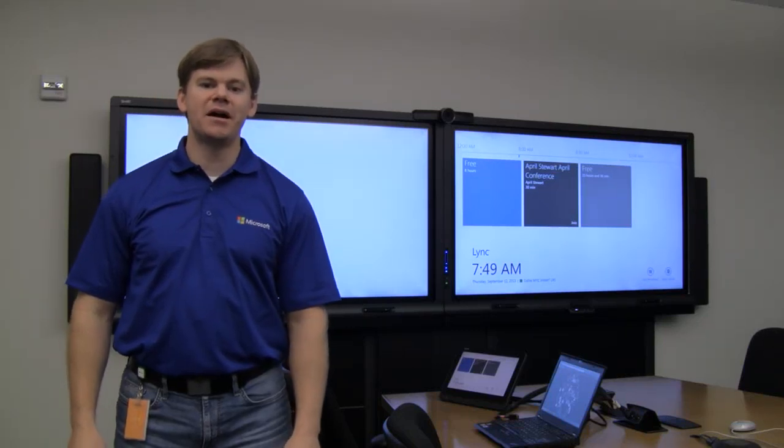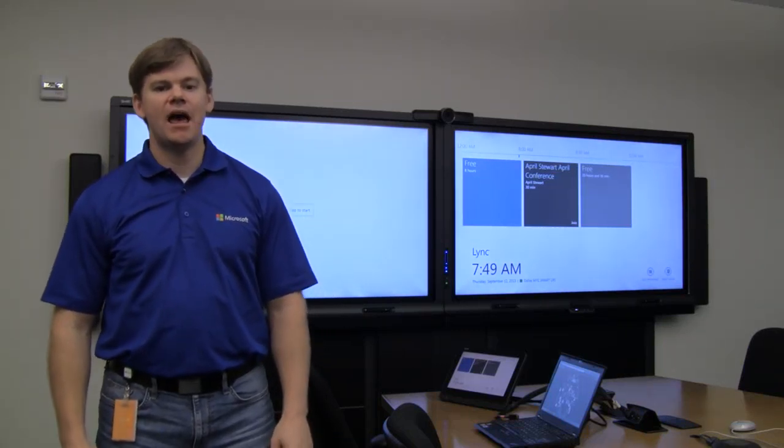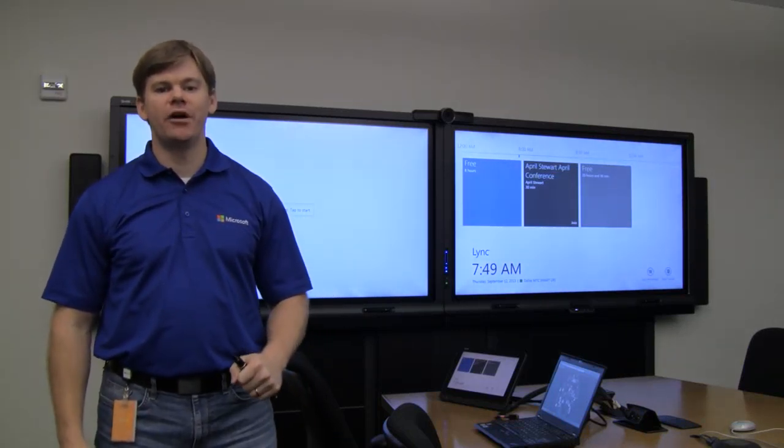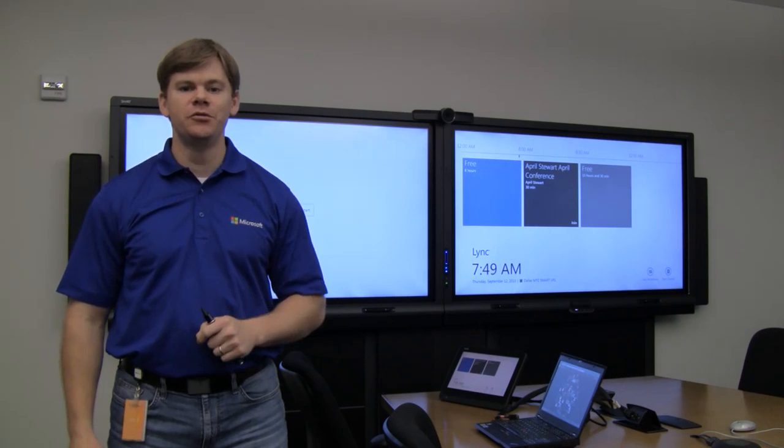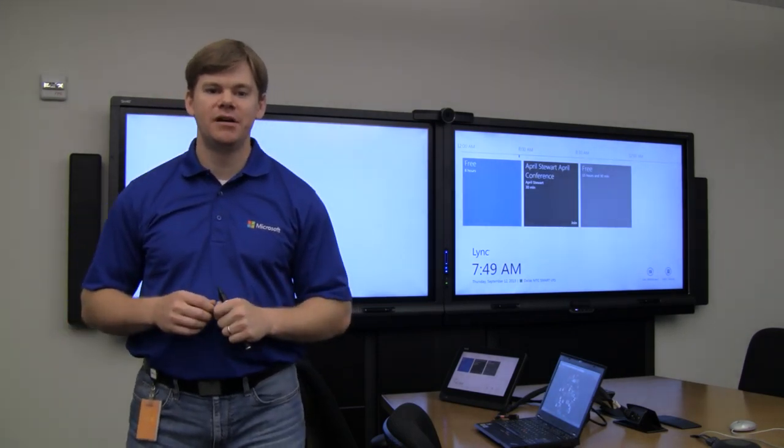Hi, I'm Richard Azerega from the Microsoft Technology Center in Dallas, and we just tricked out one of our conference rooms with a Lync room system.